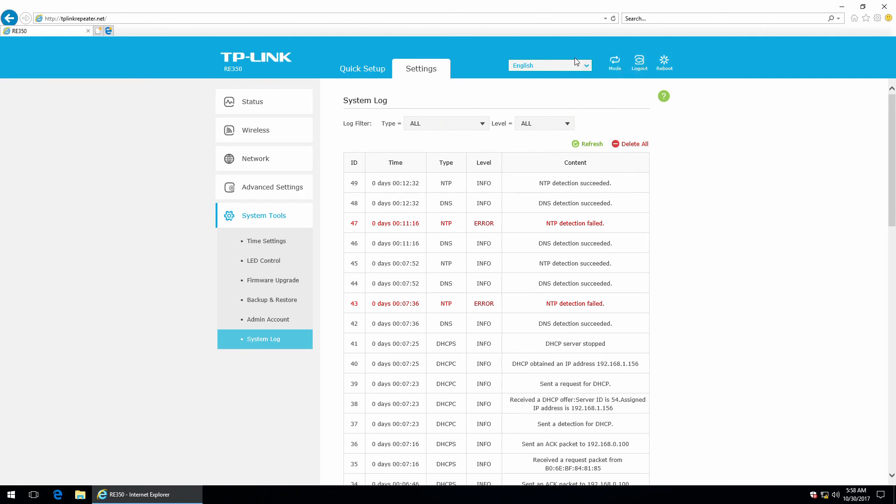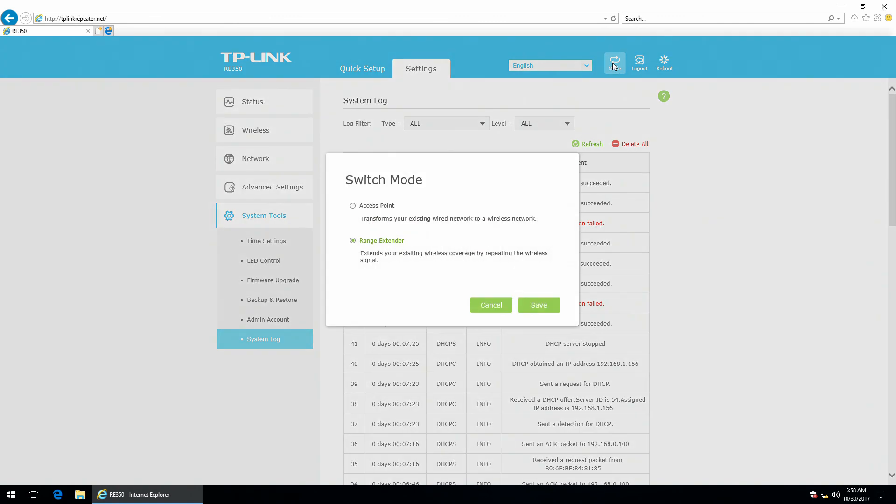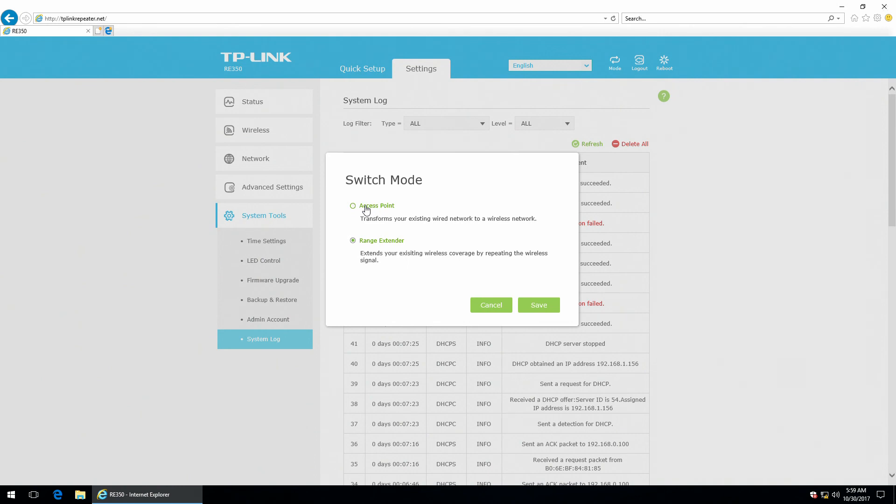There's also a mode button right here. So, as you can see, you can use the range extender as a range extender. But you can also use it as an access point if you need one.